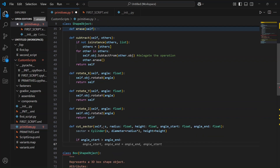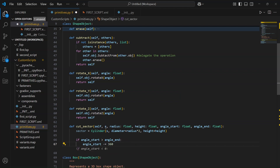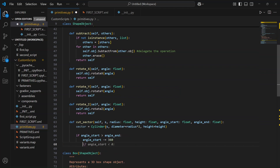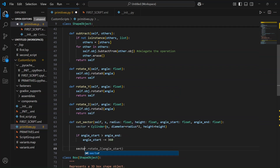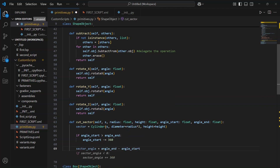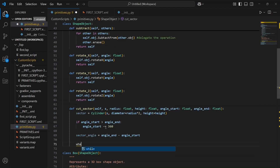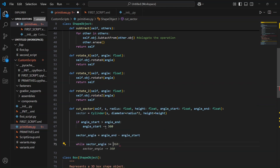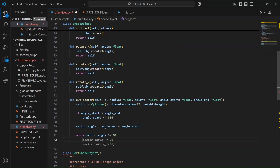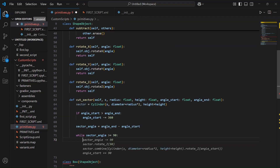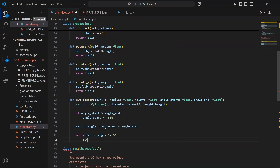Then I check if the start angle is somehow greater than the end angle. If that happens, I simply adjust it by subtracting 360 degrees. Next, we calculate the angle of the sector and then we start the loop, checking that this angle is greater than 90 degrees. As long as it is, we'll keep cutting out chunks of the cylinder step by step.